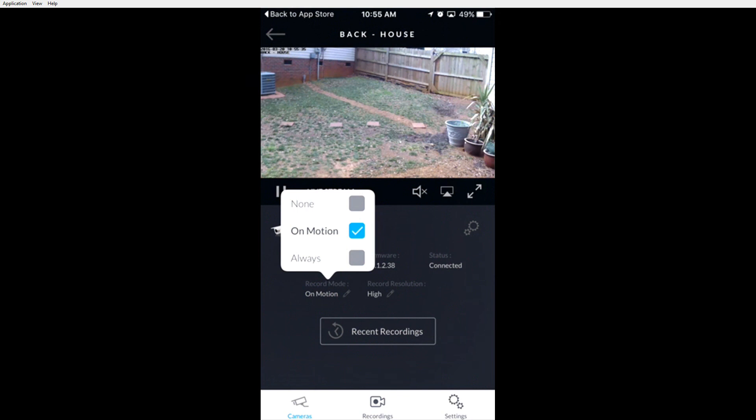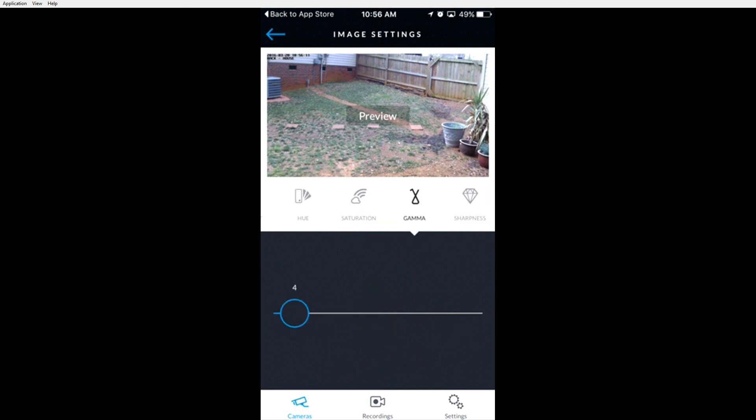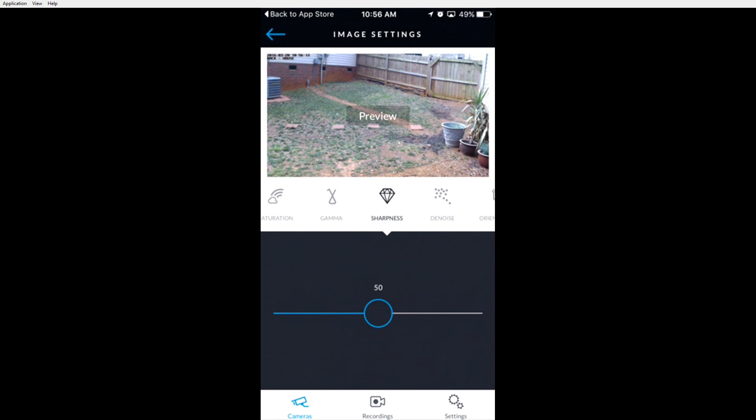You can also click the settings gear in the top right above the status to change the brightness, contrast, hue, saturation, gamma, sharpness, denoise, orientation, and you can also reset the camera in the far right.